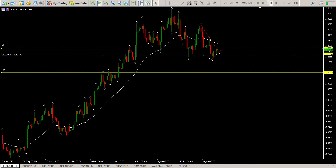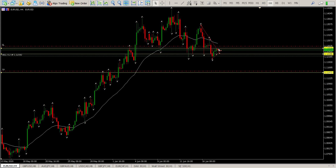We are forming a lower low, there's a previous low, lower low. Now we are forming lower highs as well. Take profit there. If it does bounce back to come and test this area again, then that's another area for me to get in short.